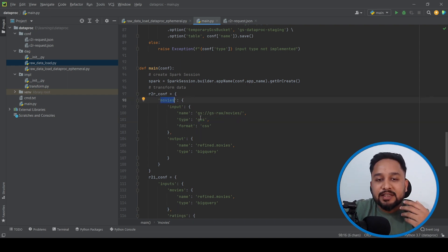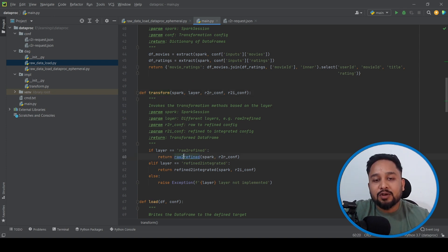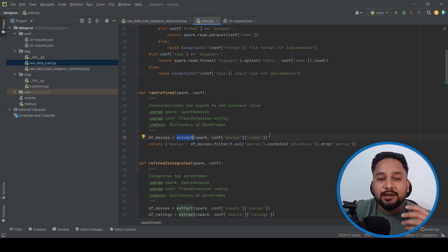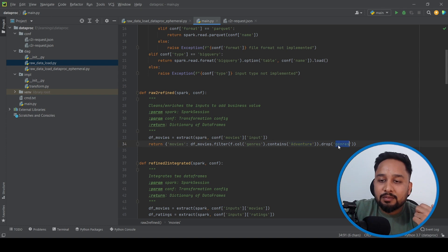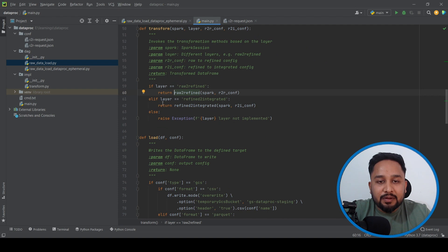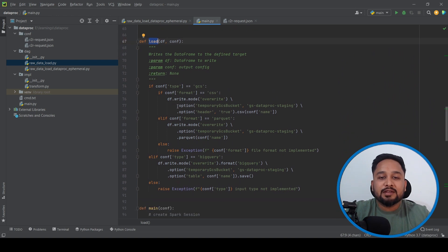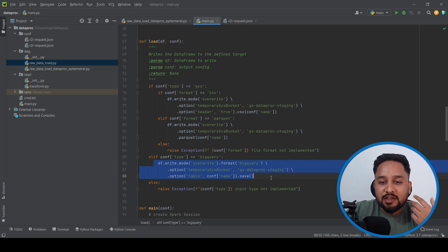We have defined two configurations: one for raw-to-refined and the other for refined-to-integrated. In the raw-to-refined configuration, we have a movies dataset where the input is a GCS location and the output is a BigQuery table. The raw-to-refined flow reads data from GCS using an extract method, filters only genres that are 'adventure', drops the column named 'genres', and finally loads the dataset into the BigQuery table.